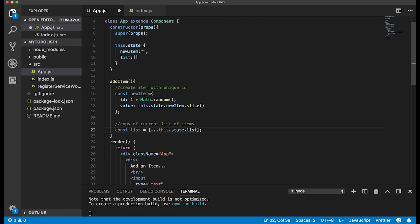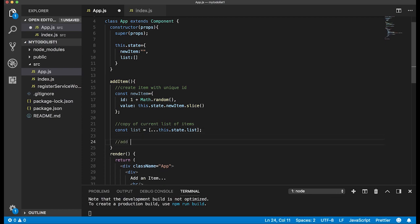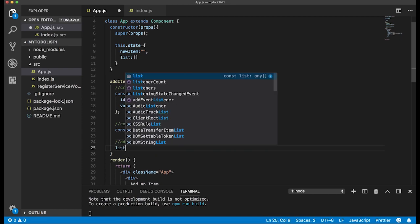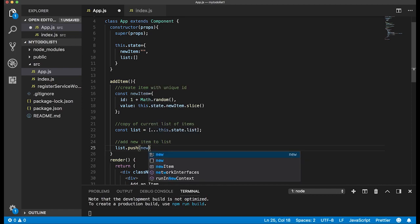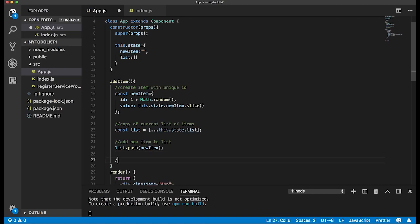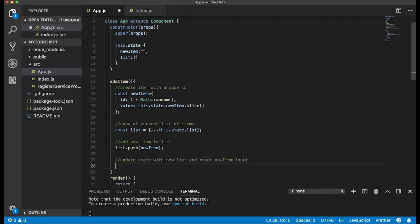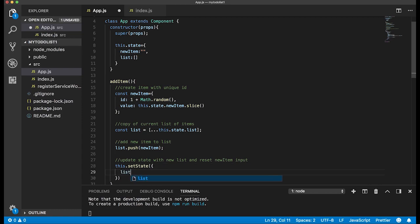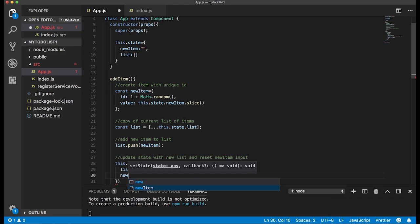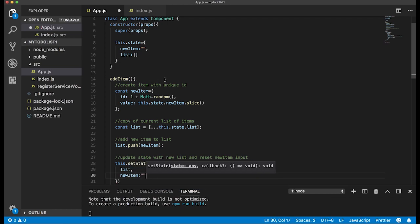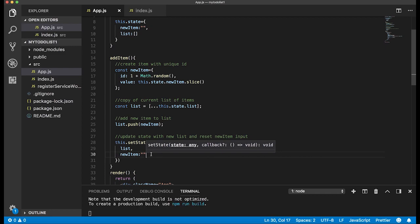Then we add the new item to the list with list.push(newItem). Lastly, we update the state with the new list and reset the input field so it's clear for the next entry. We call this.setState with list set to the updated list (shorthand: just list), and newItem reset back to an empty string.